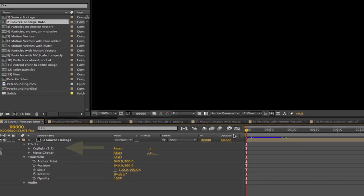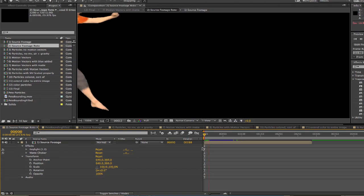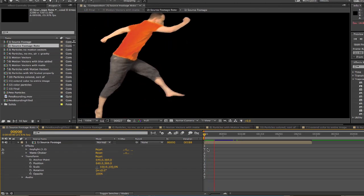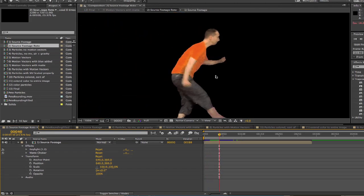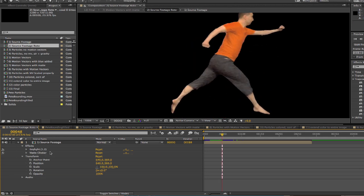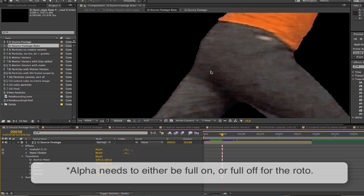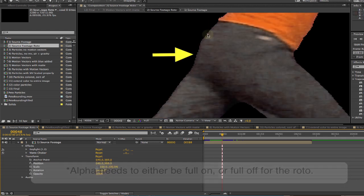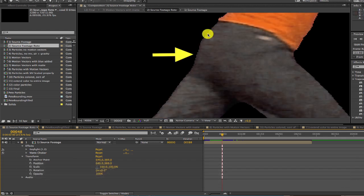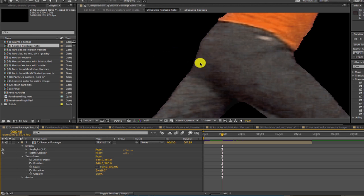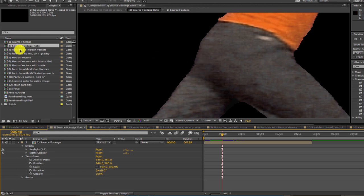The important thing to know is because we'll be sampling color and motion vectors using Particular, unlike regular roto, we need to make sure that alpha is either full-on or full-off. It doesn't matter that the edges look a bit stair-stepped because we'll be replacing this image with particles later.